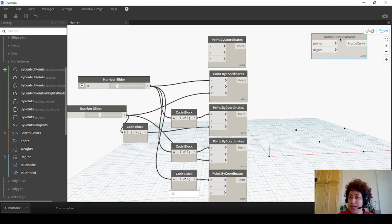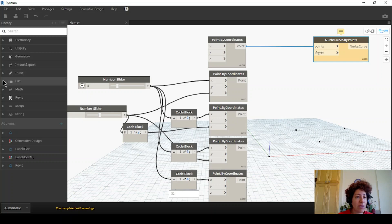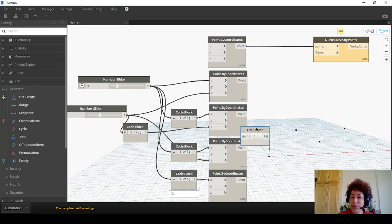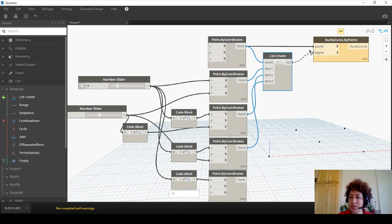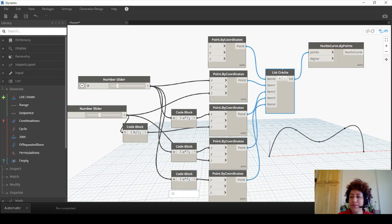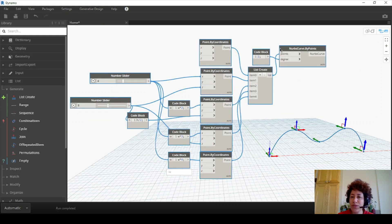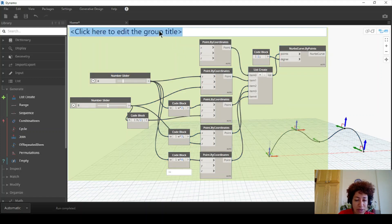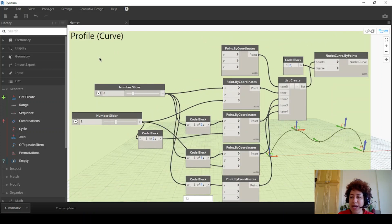To assign all five points at the same time to one input, I need a list. Under List > Generate > List Create, this allows you to assign as many inputs as you have — in this case five — to one input of the next node. All five points connect into the list, which goes to the 'points' input of the NURBS curve. For degree, the default is 3; I'll assign 2, which is a bit less curved. I'll create a group — this is our profile, which is a curve. Two profiles could also be used as cross-sections for a loft.